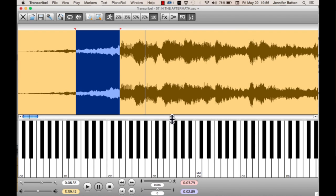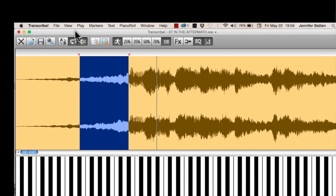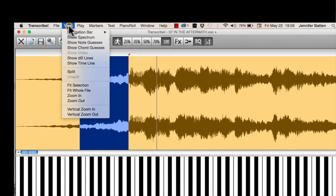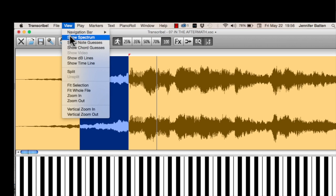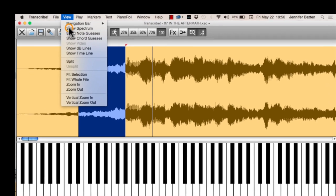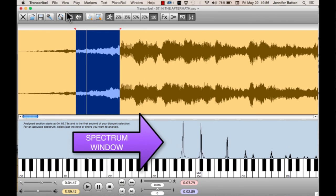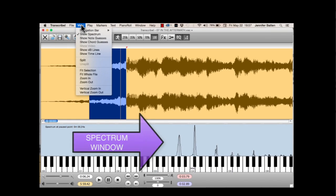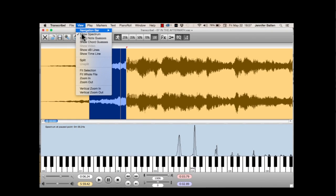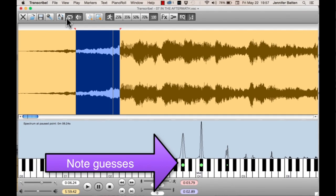I'm going to do half and half for now. Then I'll go to the view menu, and I'm going to choose Show Spectrum. Then I can go back to the view menu and choose Show Note Guesses.